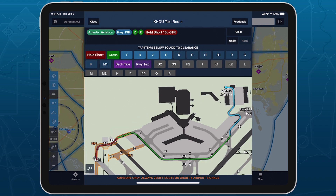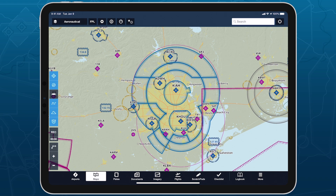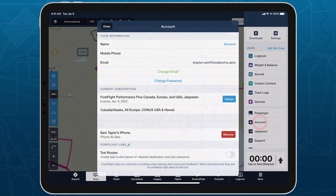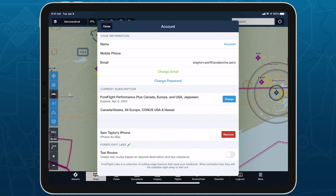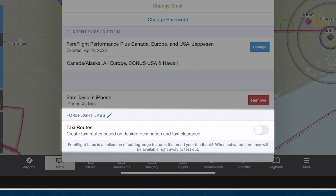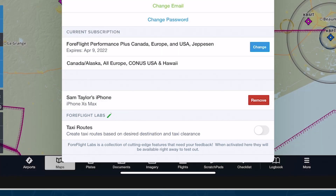Taxi routing is the inaugural feature in ForeFlight Labs, a shifting collection of cutting-edge features that you can enable in More Account. This section is only visible if one or more of the features in Labs are available for your subscription plan. Tap the switch next to a feature to enable it.